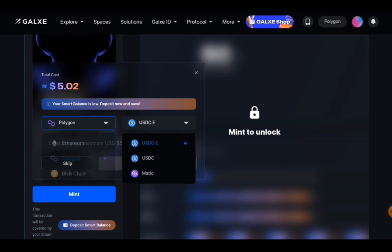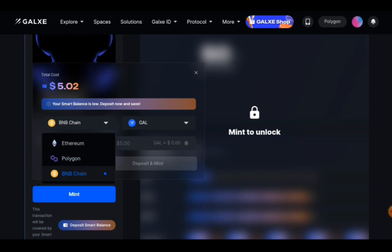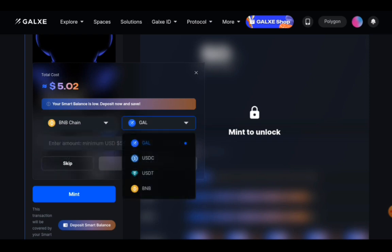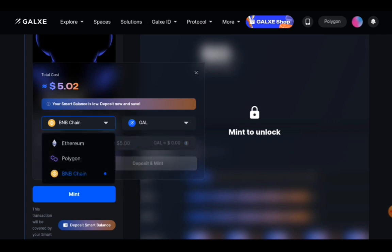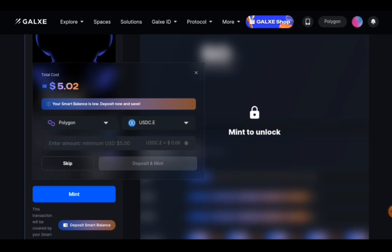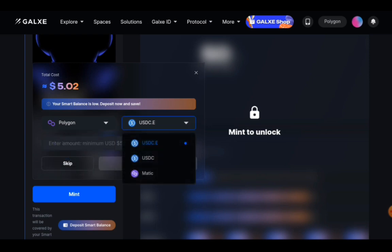Then if you use BNB Chain, which also has cheap fees, then you can do BNB, USDC, USDC and Galaxy. Whichever one that you want to do. So I'm using the Polygon. So I'm just going to choose Matic.